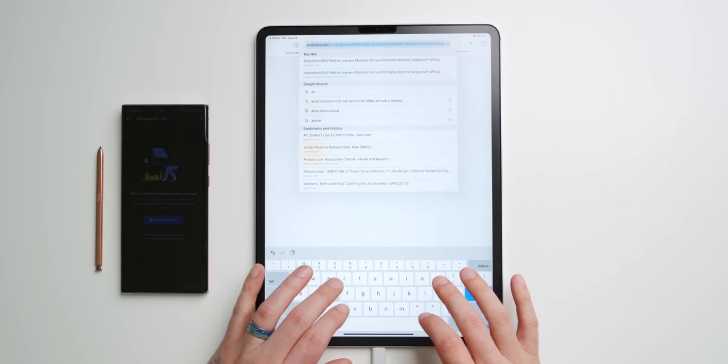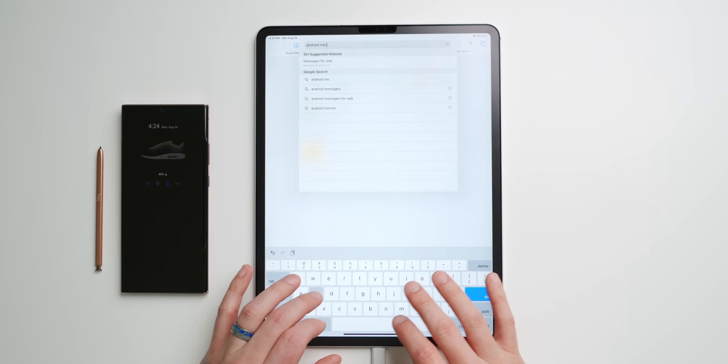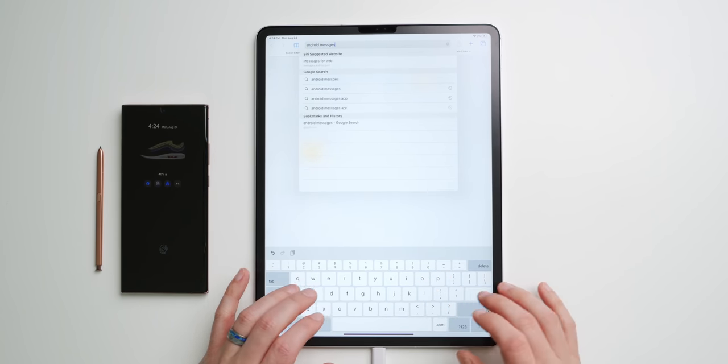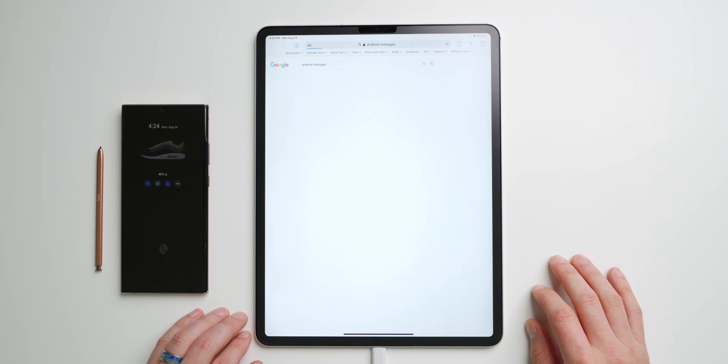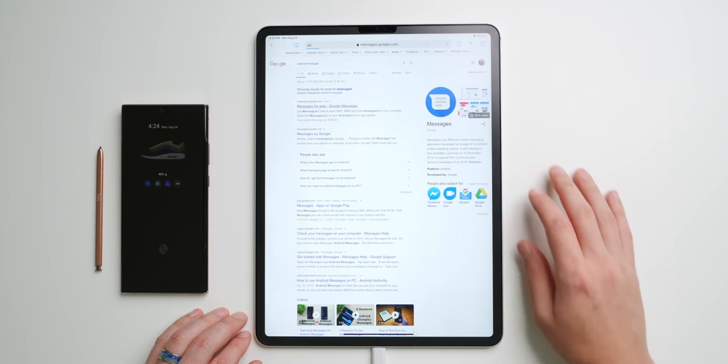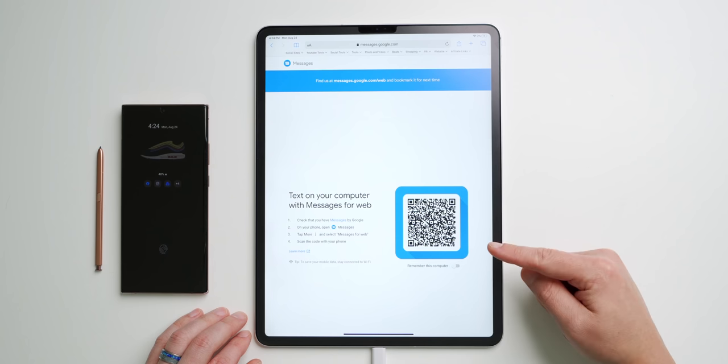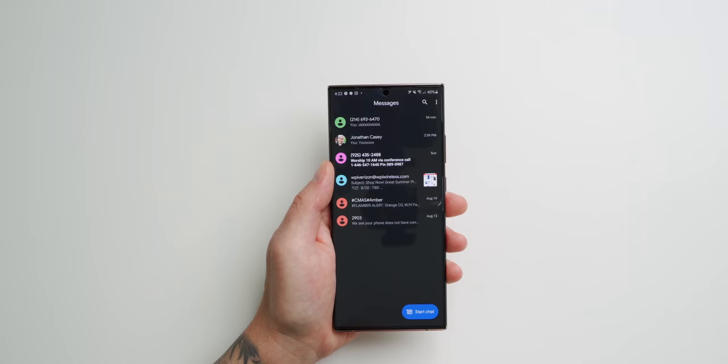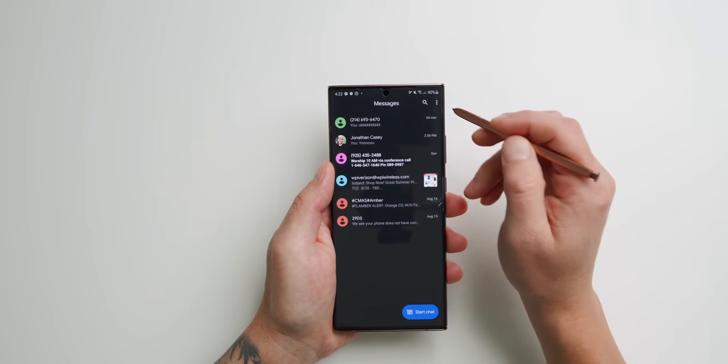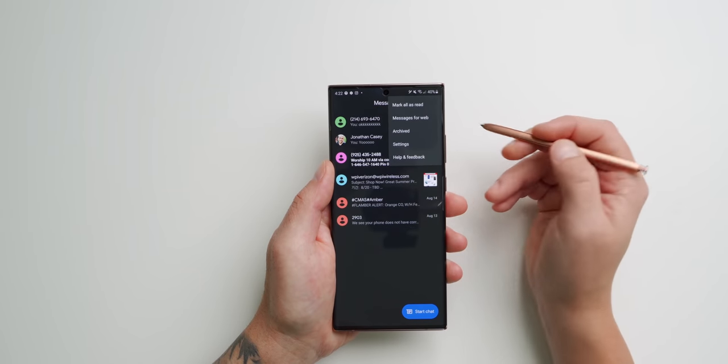Now on your iPad, using the Safari Internet browser, go to the Android Messages website. I'll be sure to drop the link in the description so you don't have to hunt it down. You should be taken to a website that has a QR code. Now on your Note 20 Ultra, open up Android Messages.